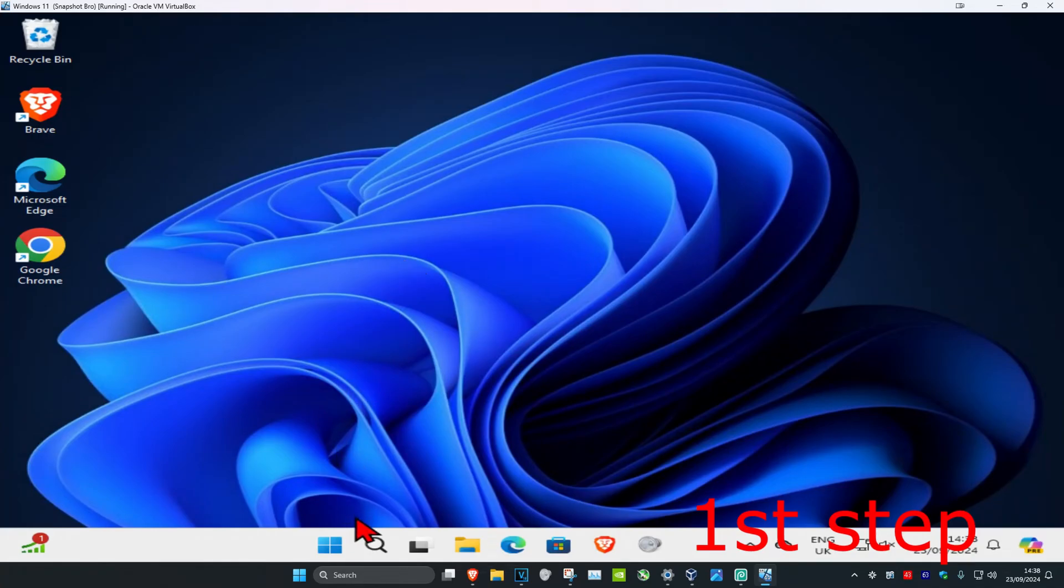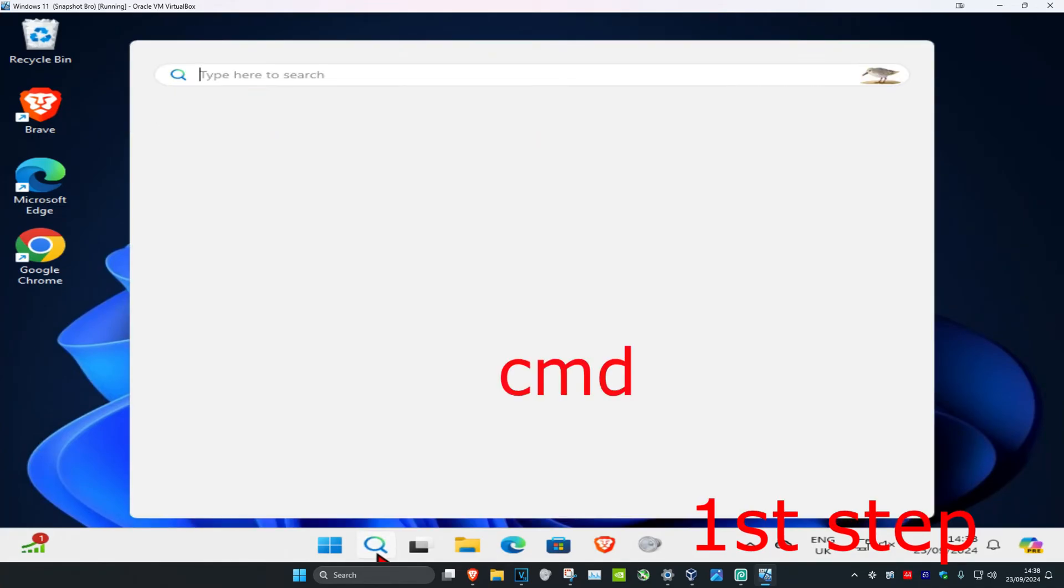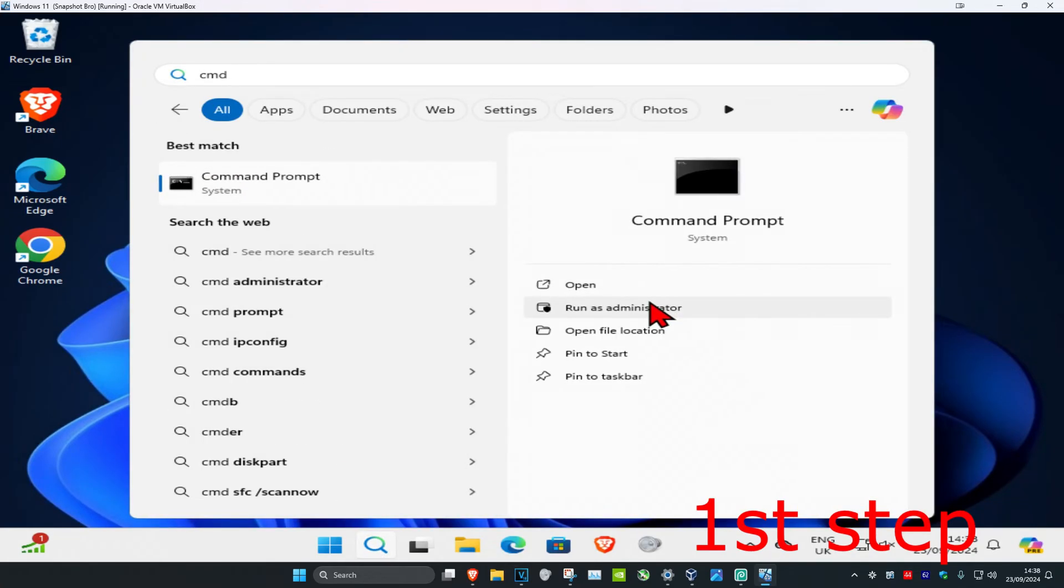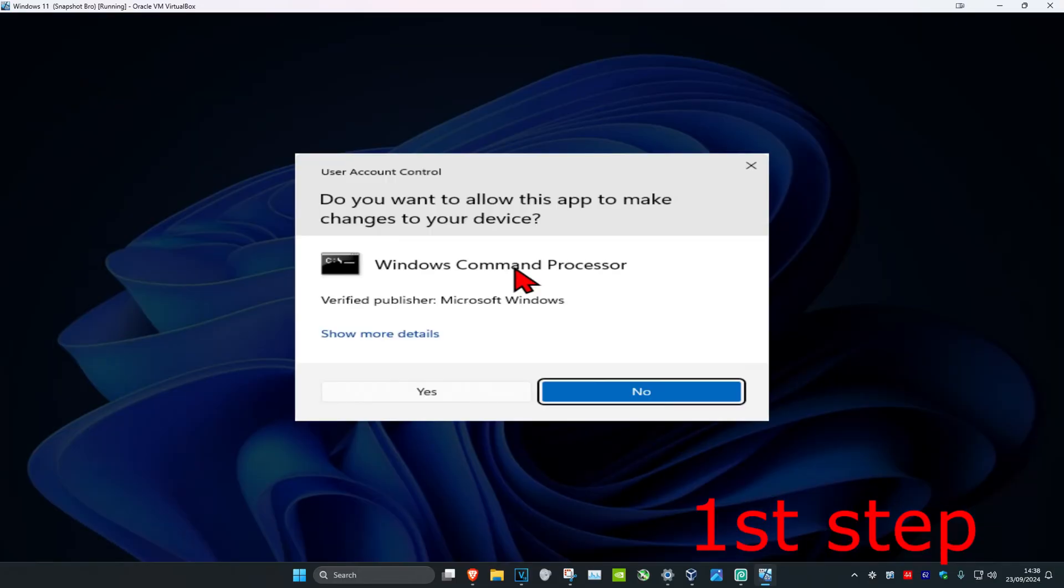So guys, for the first step you want to head over to search and type in CMD, then you want to run it as administrator and click on yes.